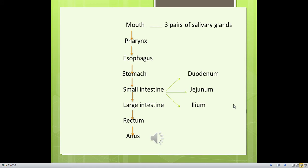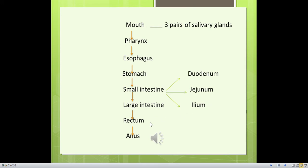The parts of the digestive tract are: mouth, three pairs of salivary glands (six glands connected to the mouth), pharynx, esophagus, stomach, small intestine — divided into three parts called duodenum, jejunum, and ileum — large intestine, rectum, and anus.